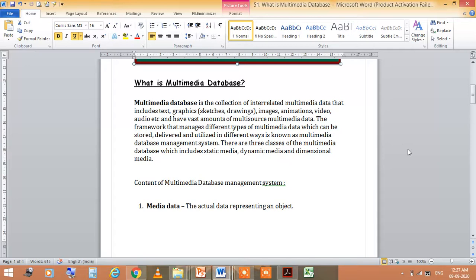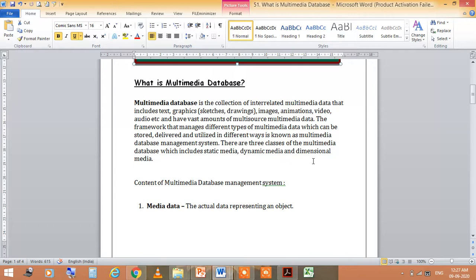The database includes text files, image files and video files. There are three classes of Multimedia Database which includes static media, dynamic media and dimensional media.